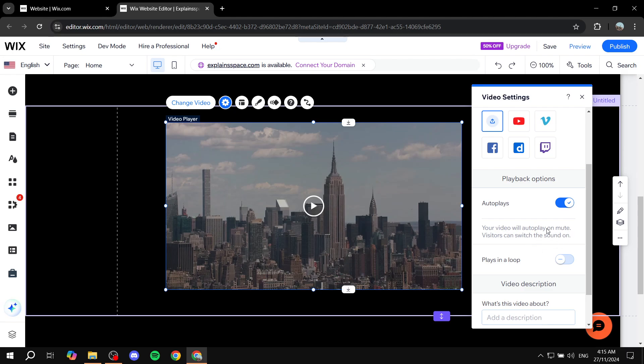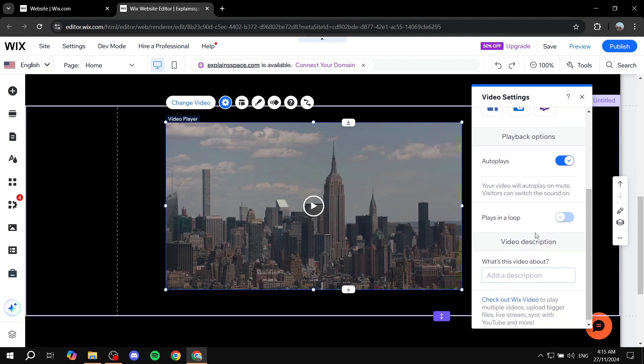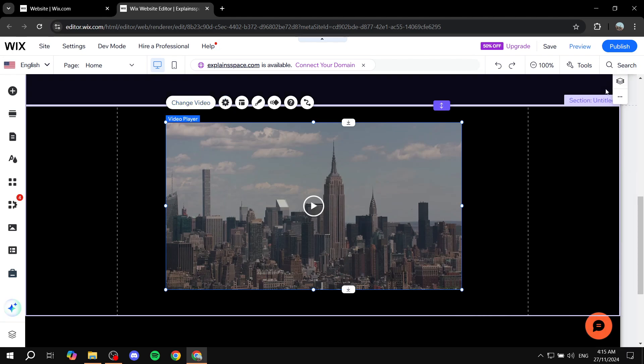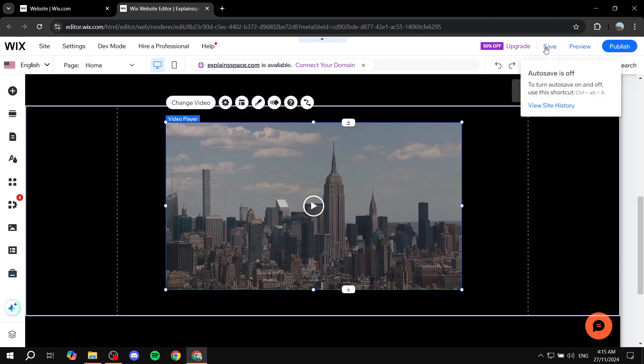People will be able to unmute it if they want to. But now, whenever someone visits your site, it's just going to play for them. If you want it to also play in a loop, it's completely up to you. Then we are pretty much good to go.